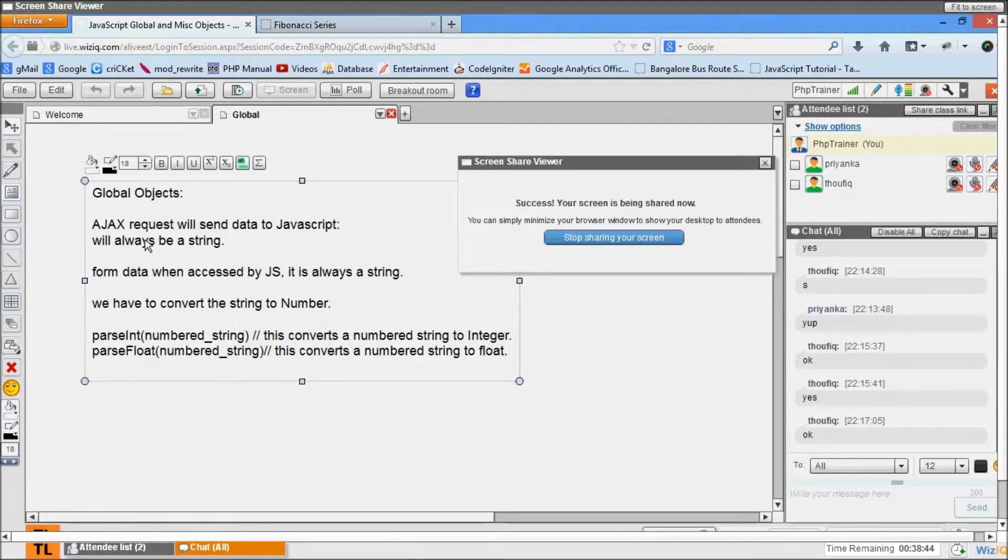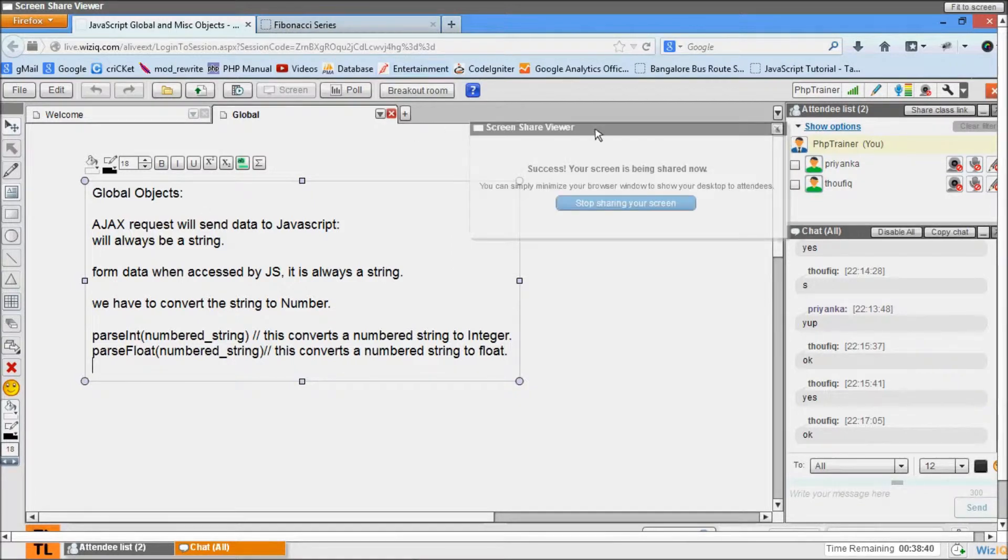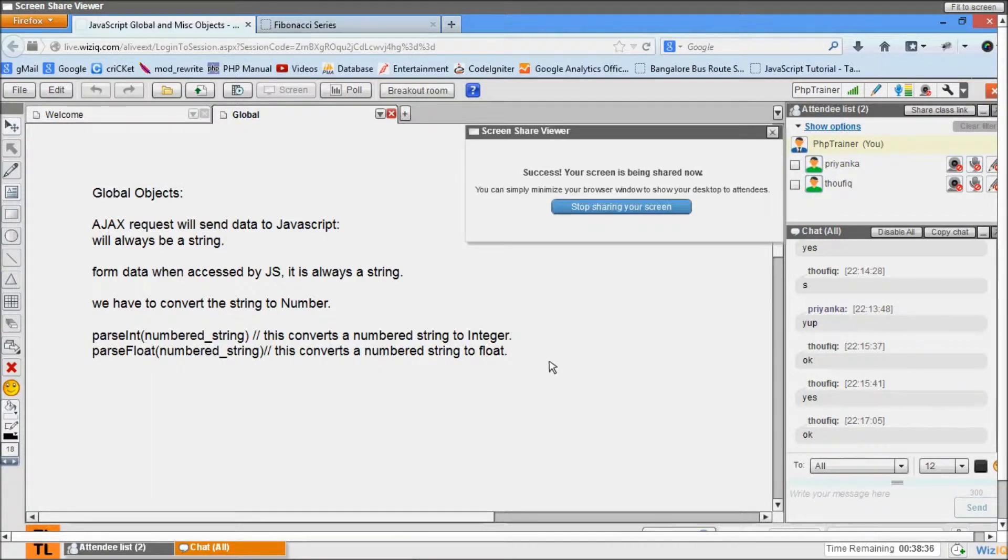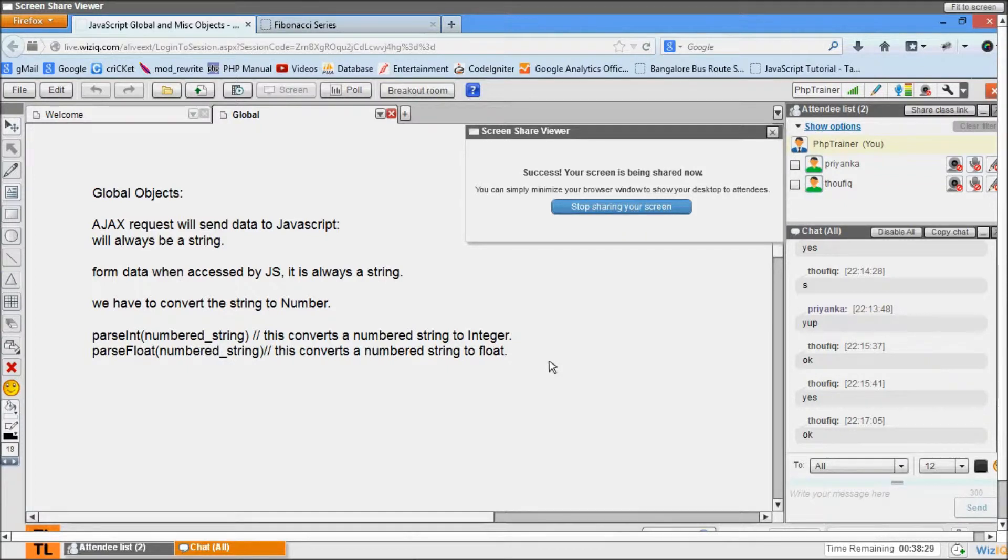Any questions here? We will see some real-term examples when we go into events and DOM model. In DOM model we take input from forms and operate on it. Let's go ahead and see.